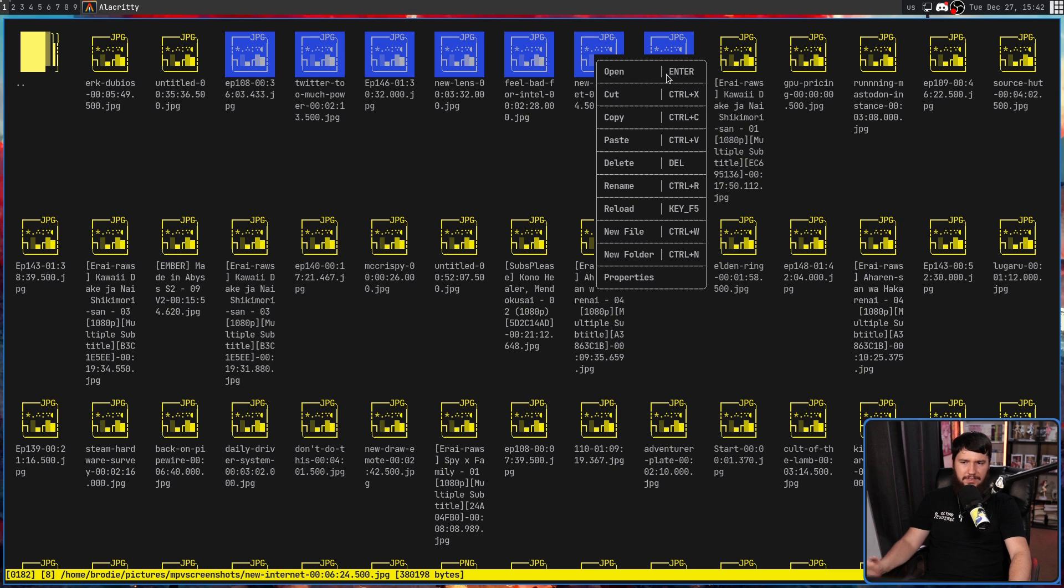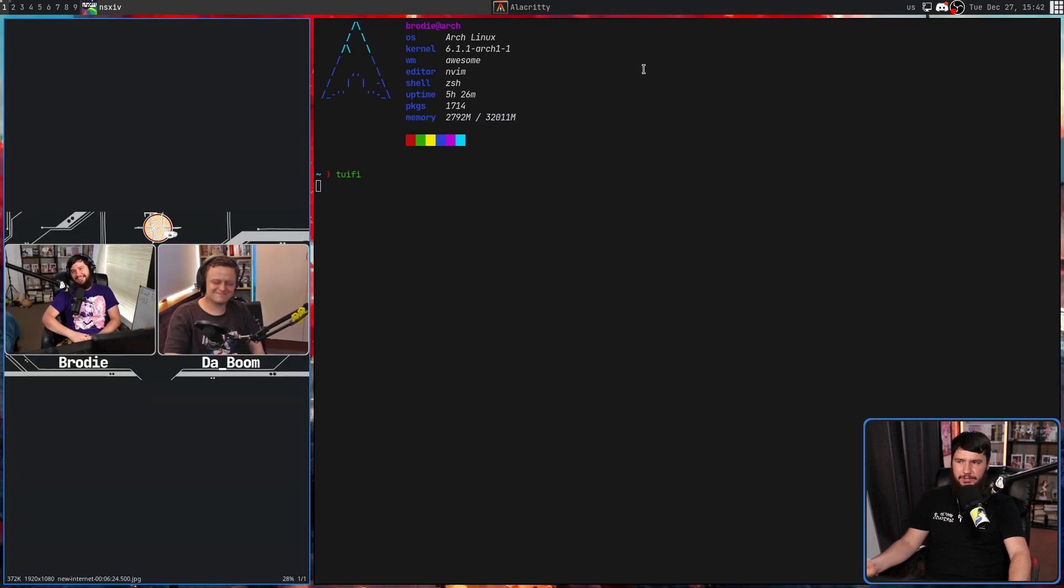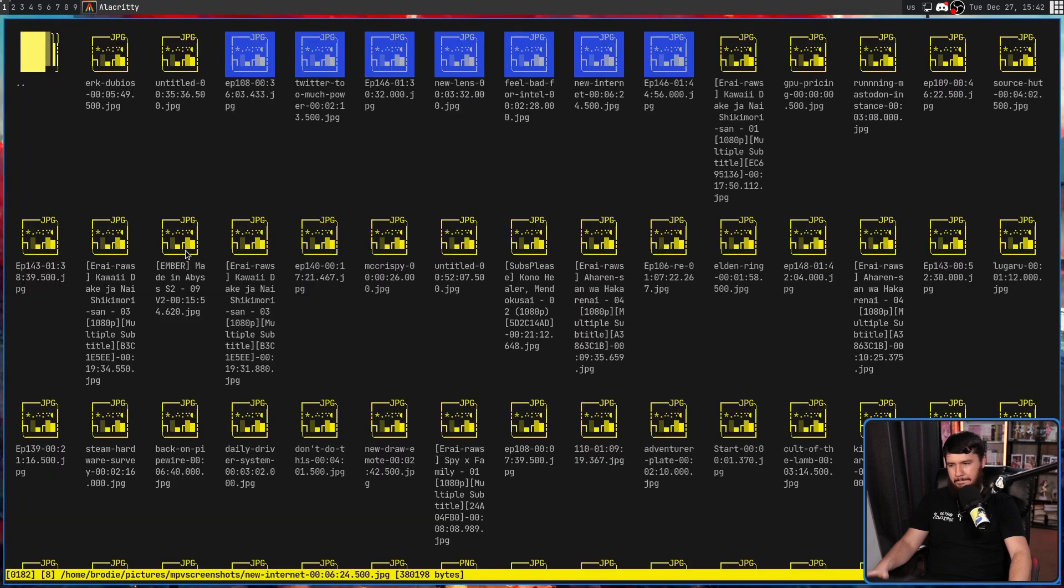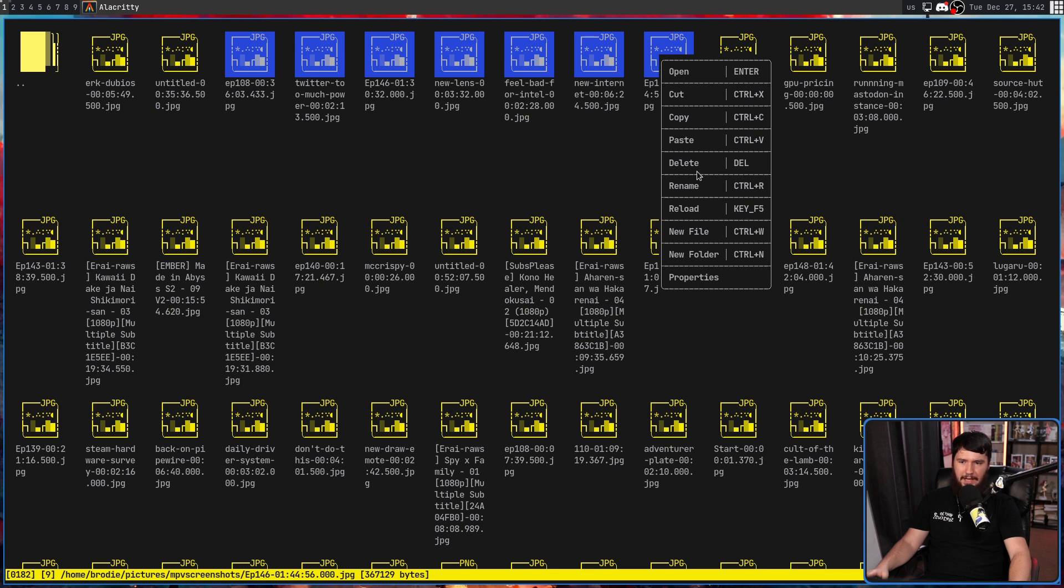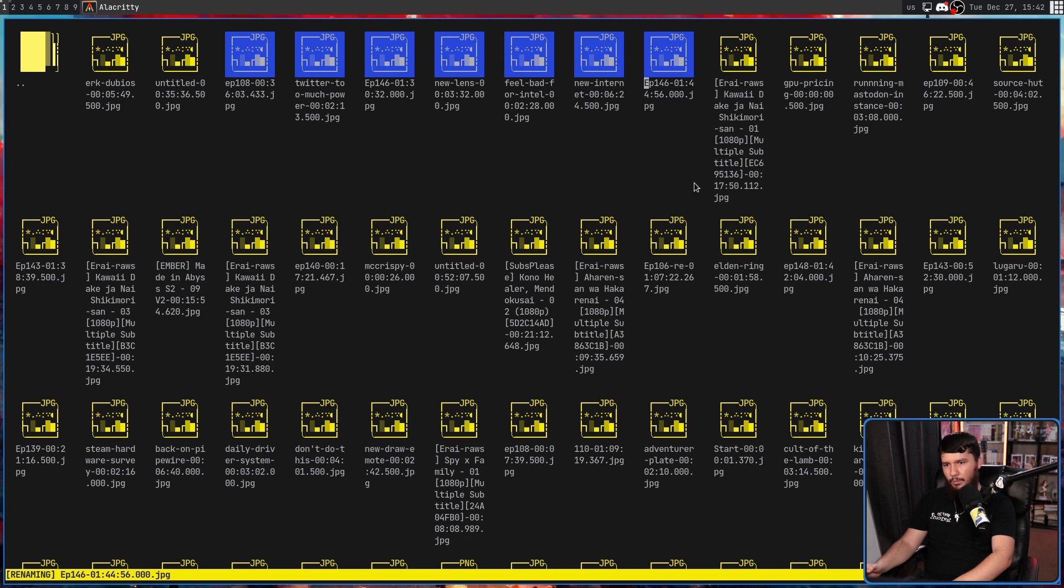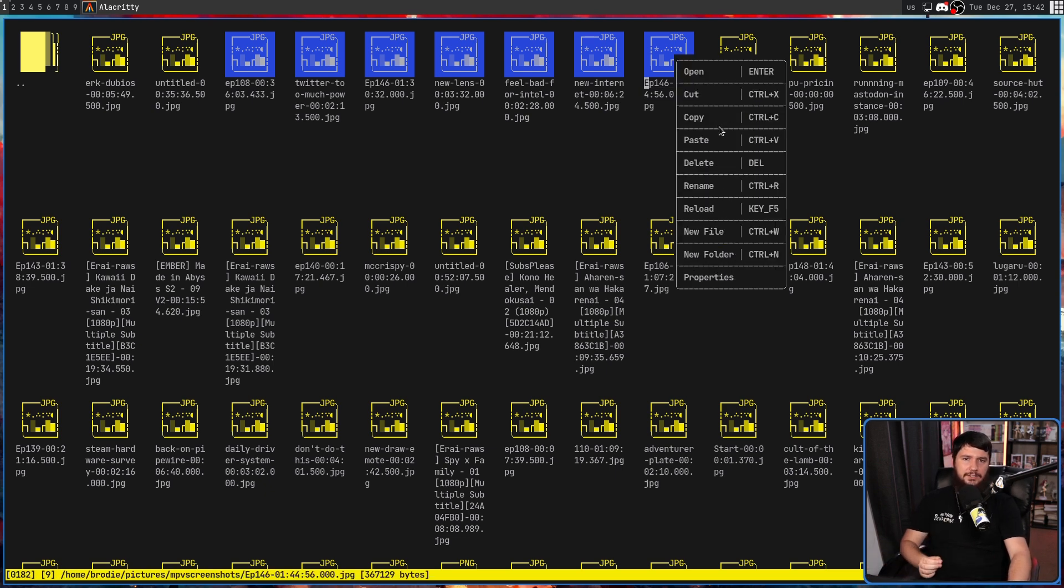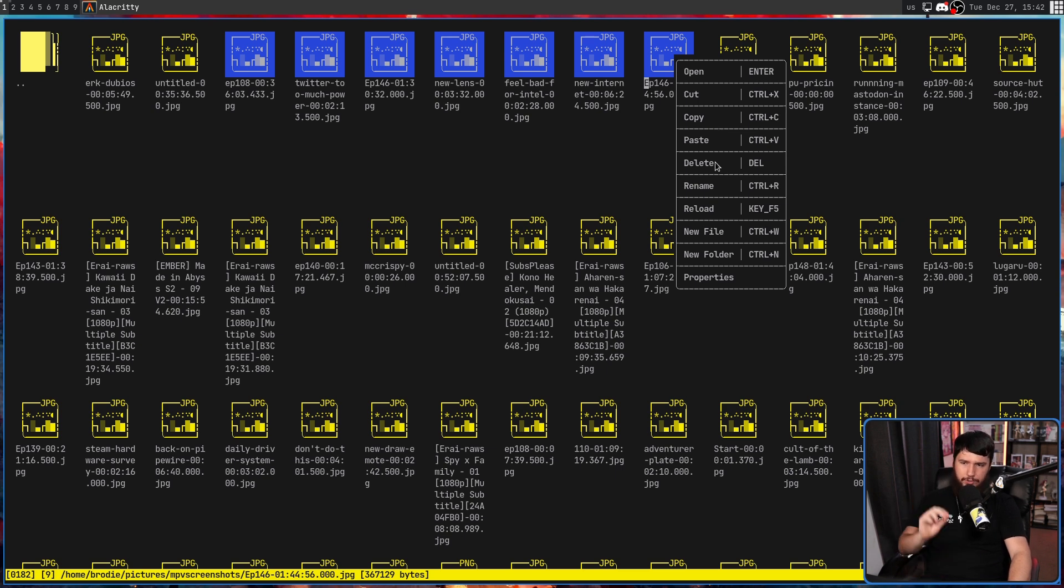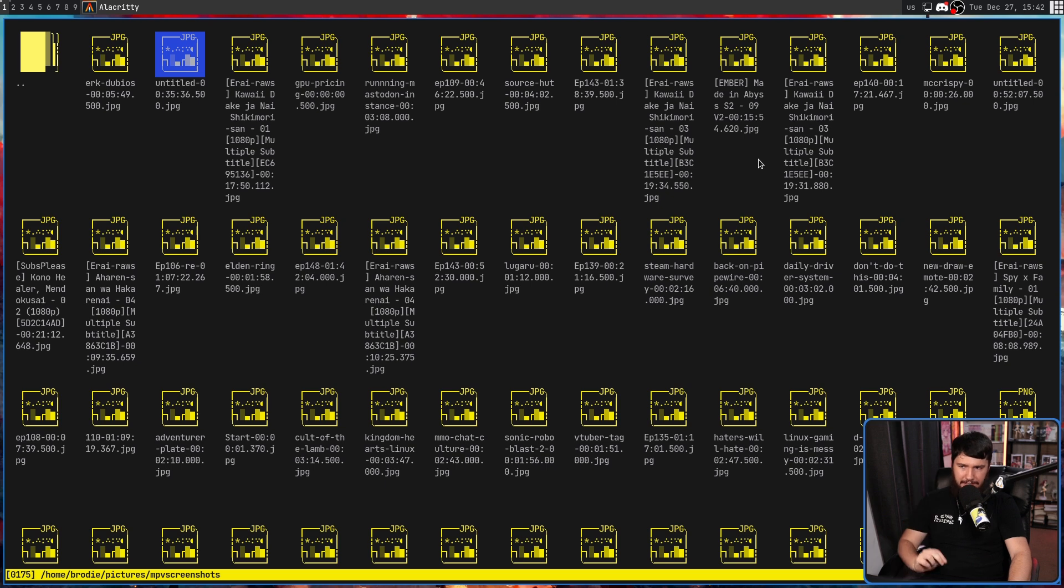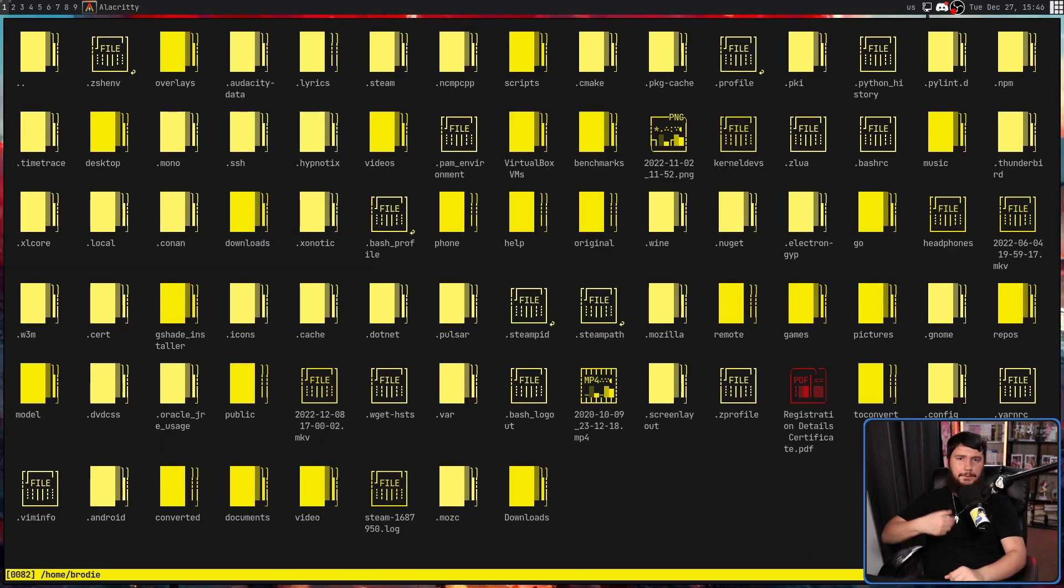One thing that isn't clear, though, is the actions you can take on the multiple files. So you might think all of these things are here. If I press open, for example, it's going to open all of them. It doesn't do that. Or if I try to do something like a rename, it's going to rename all of them. Once again, it doesn't do that. The only actions that work on multiple things are cut, copy, and also delete.